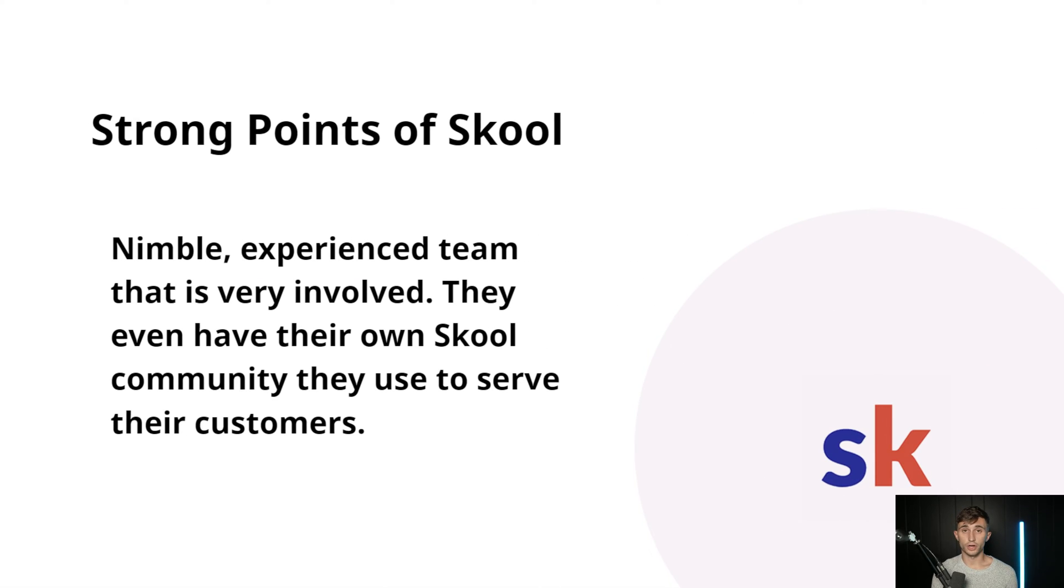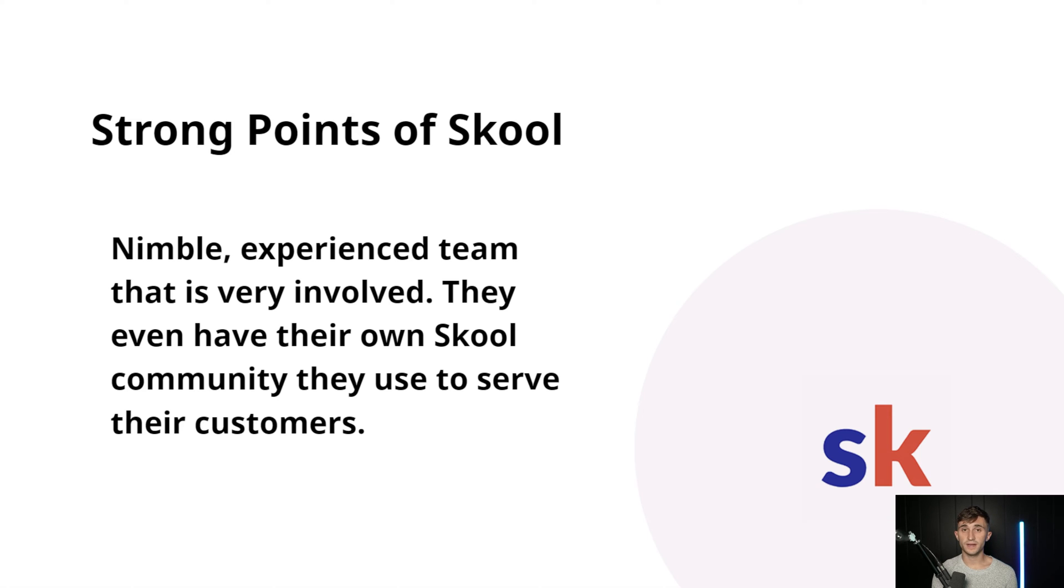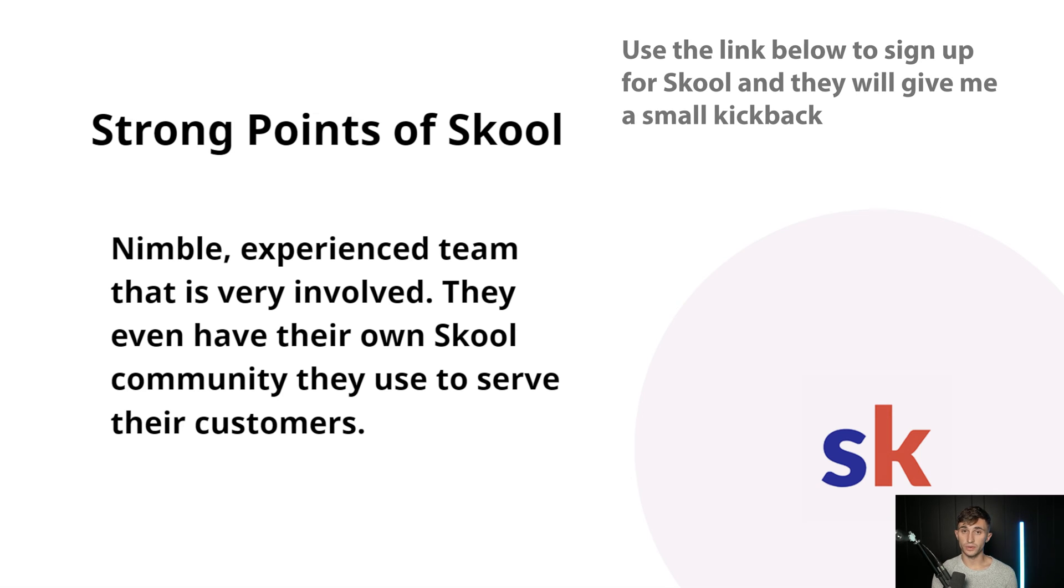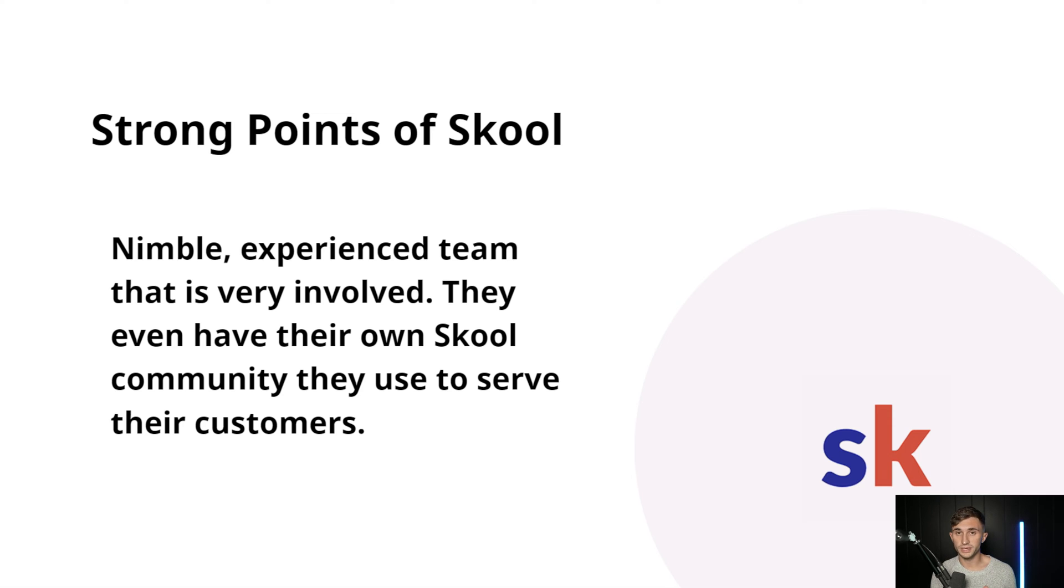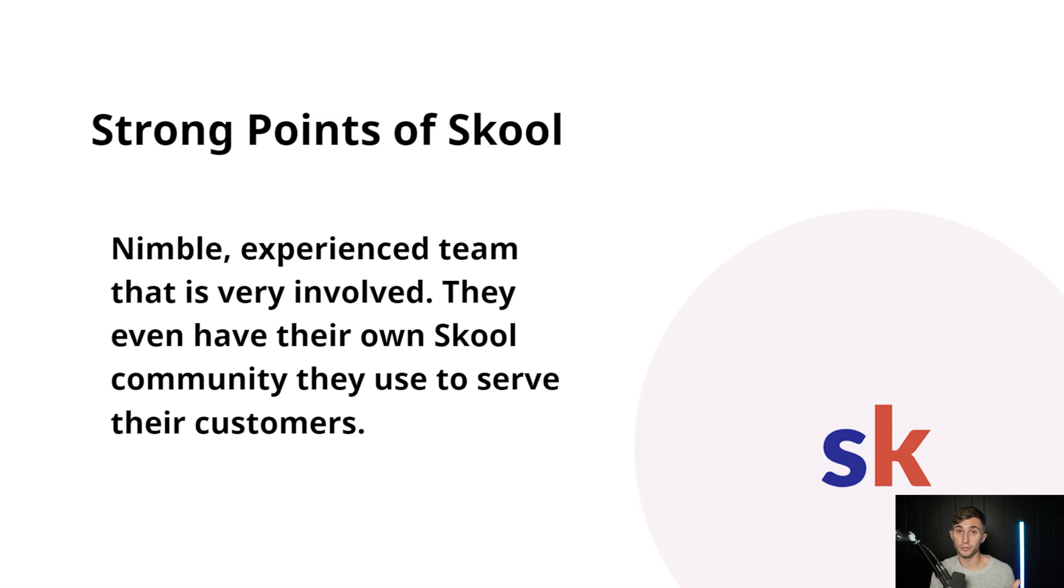Let's talk about the strong points of School. It's nimble. They have an experienced team that is very involved. And they even have their own School community where they have courses on how to use School and how to leverage it better for your business. There have actually been a few features that I've even had a say in at School because the community is just so tight-knit and connected that you can put a suggestion out there and it might end up in the platform next week.